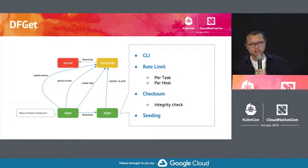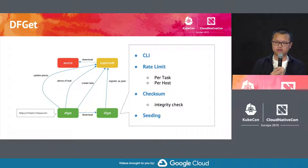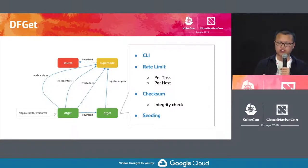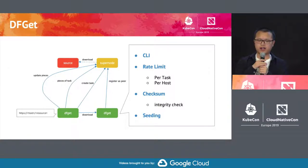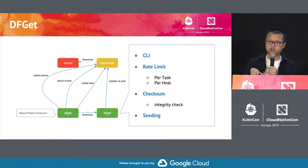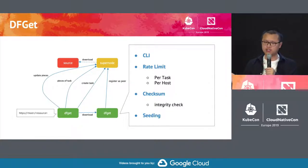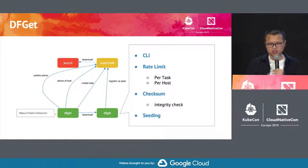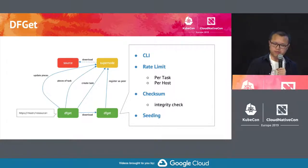So what is dfget? dfget is pretty much like wget or curl — it's just a simple CLI. But beyond that, it can also do things like rate limiting. Rate limiting is very important when you have a high-network-intensive application running on that node, because you do not want to consume all of the bandwidth. By using rate limiting, we can reduce the impact on running applications on that node. And of course, there's checksum — you don't want to download the wrong file. And the last one is seeding. That's the basic peer functionality.